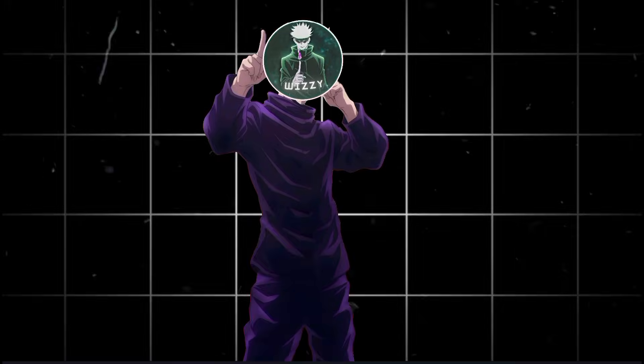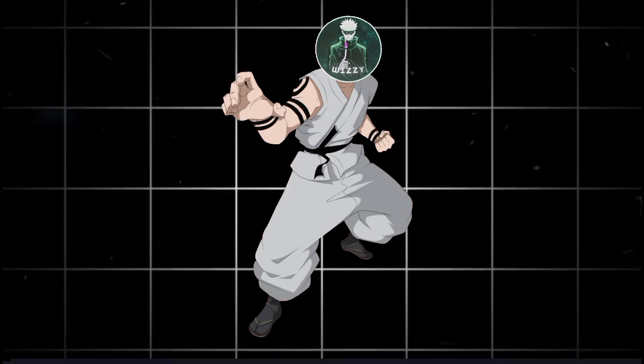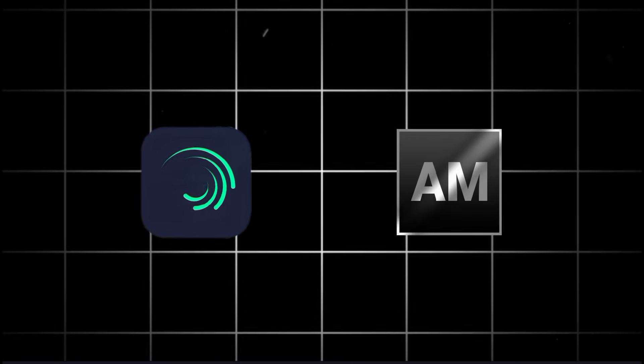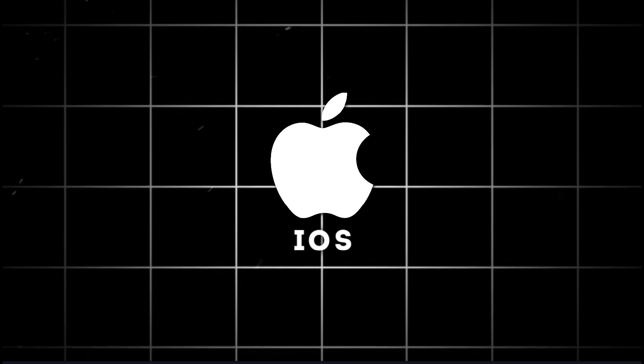And before some of y'all start crying in the comments like, it's not working on my phone — every single effect I'm using works on any version of Alight Motion, including iOS. Unless you're editing on a toaster, you'll be fine.